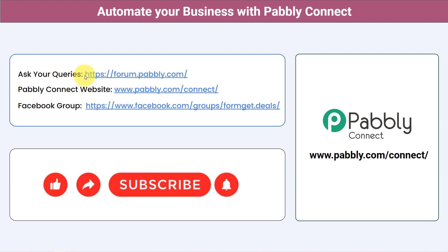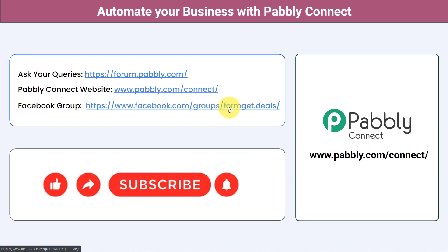You can ask your queries at forum.pabbly.com and my team will surely answer your questions. For the latest updates and unique automation ideas, you can join our Facebook group at forumget.deals. If you found this video helpful, share it with your friends and colleagues and help them automate their business. Like, share, and subscribe. Thank you for watching.